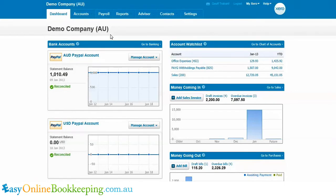Transferring between accounts in Xero where there's multi-currency can get a little bit confusing and the feeds can sometimes be difficult to set up. If you do need any help, please don't hesitate to contact me on my website easyonlinebookkeeping.com.au